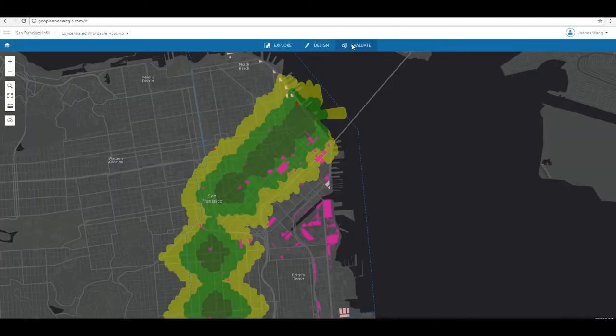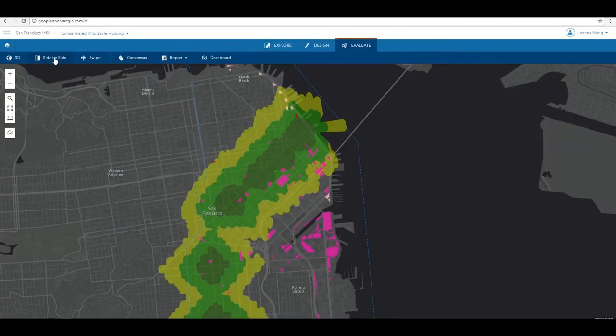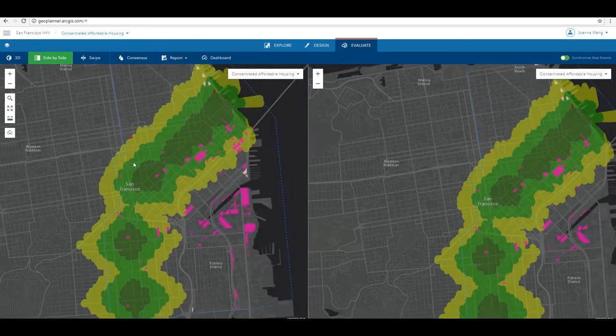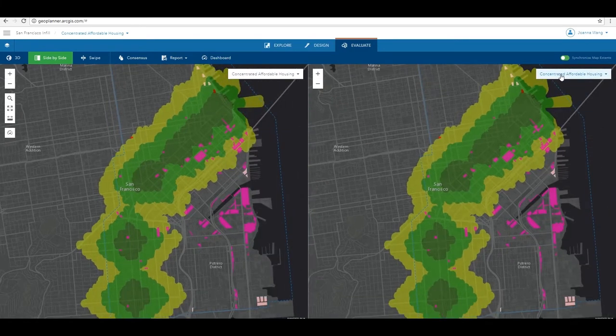In this episode, we will explore tools that compare different design scenarios. The first tool we will look at is side-by-side.